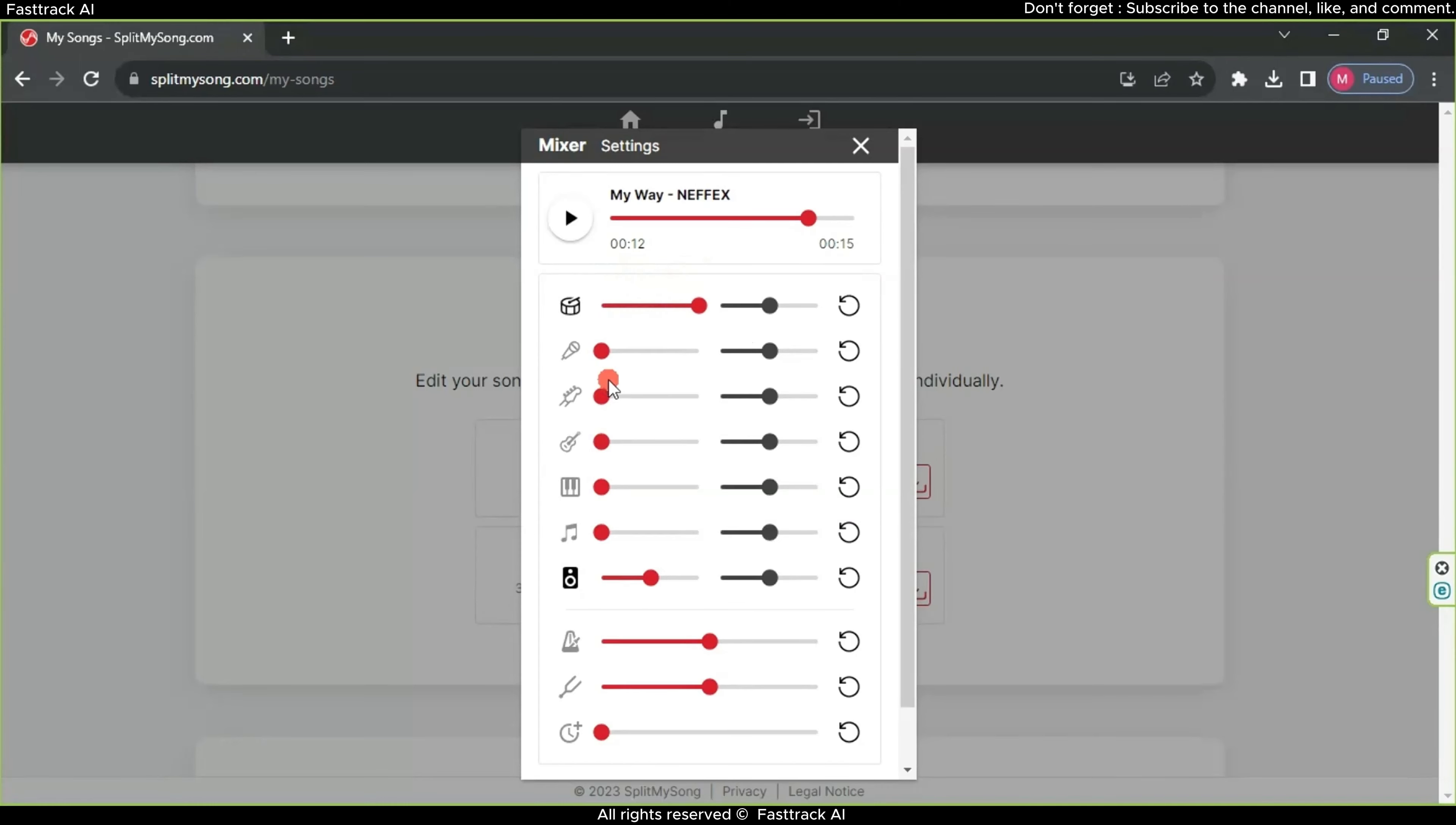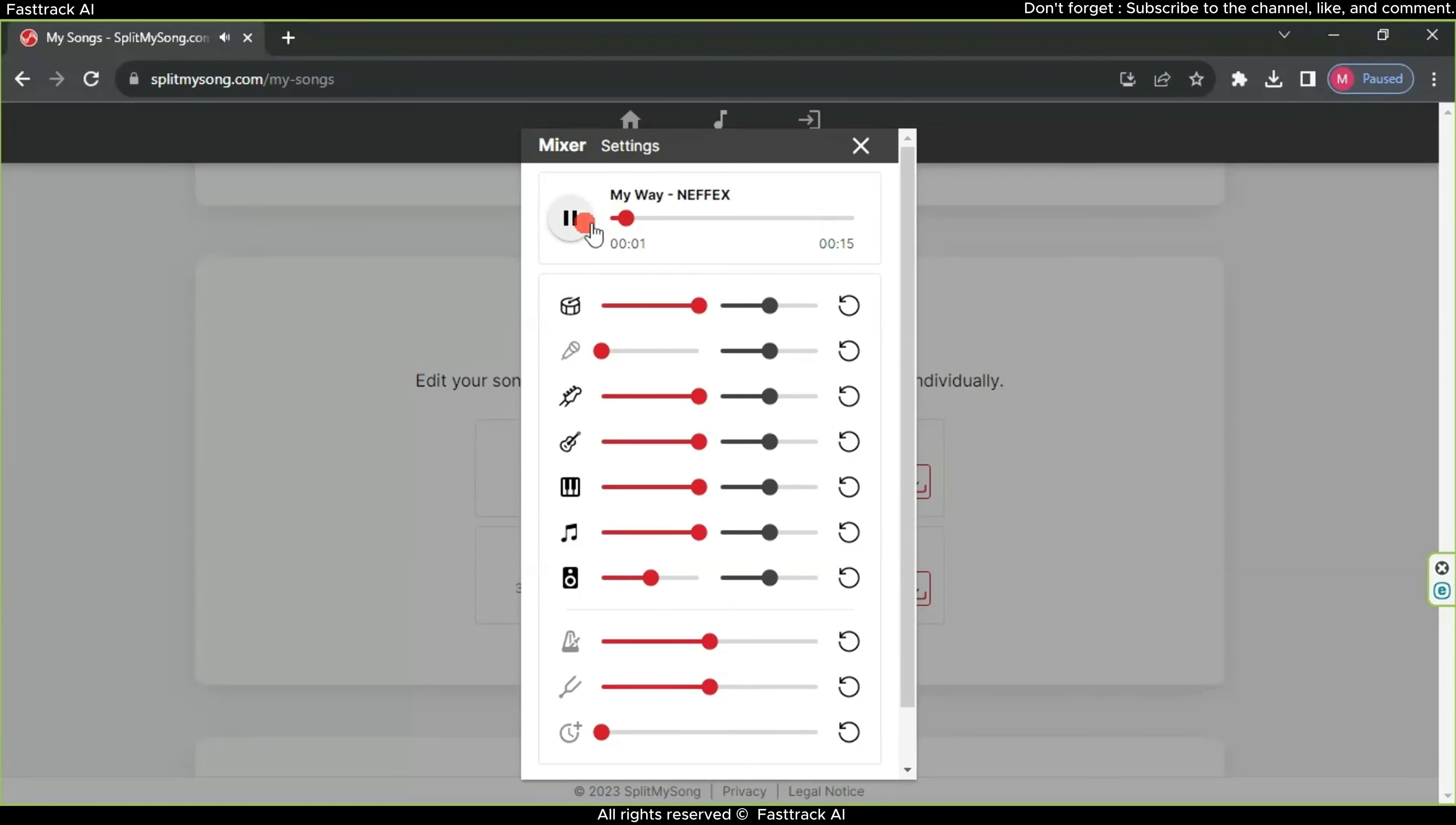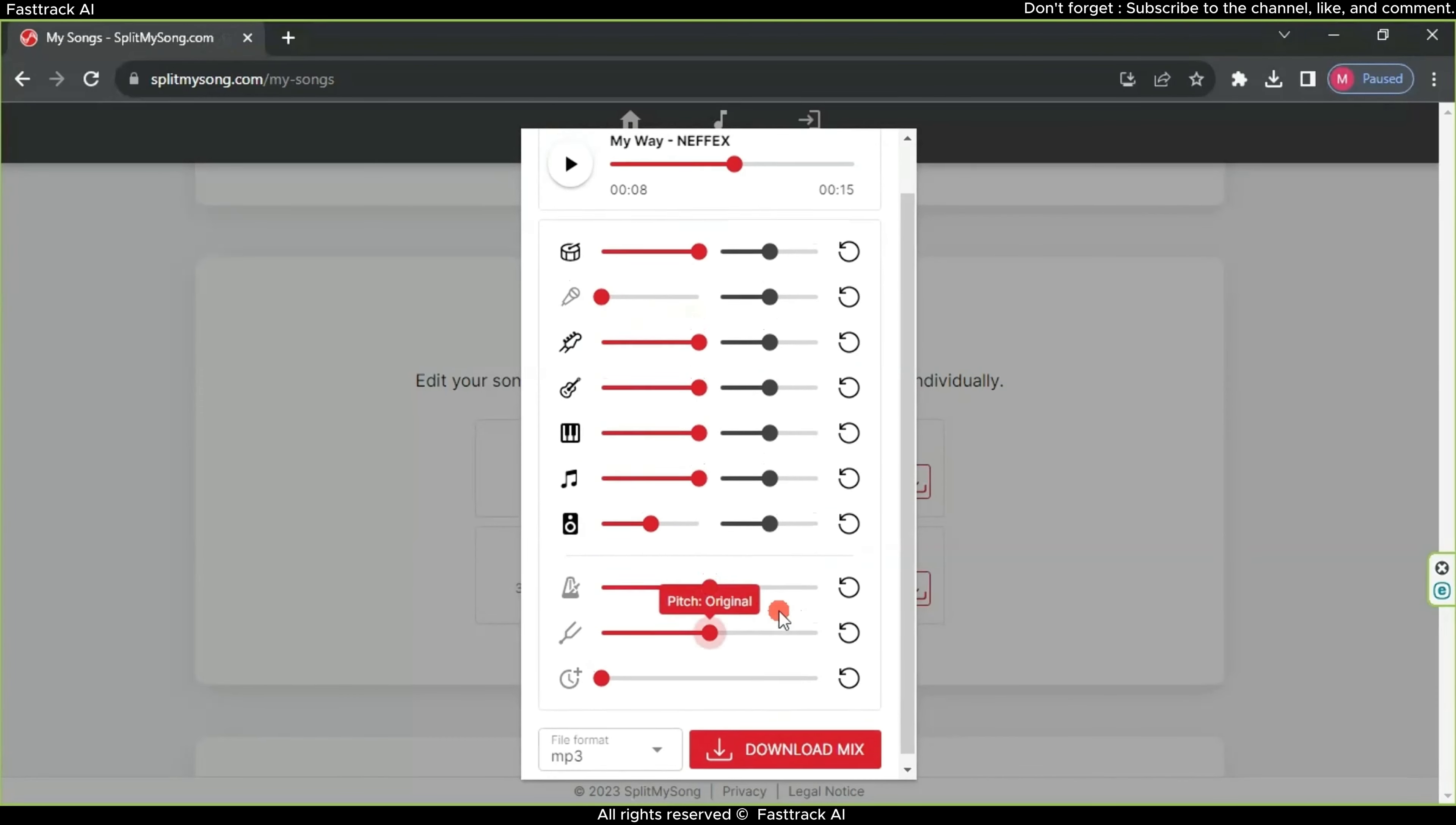Now, let's reverse the process: mute the singer's voice and raise the volume of the musical instruments. Preview again. As you can see, we have achieved music without the singer's voice.